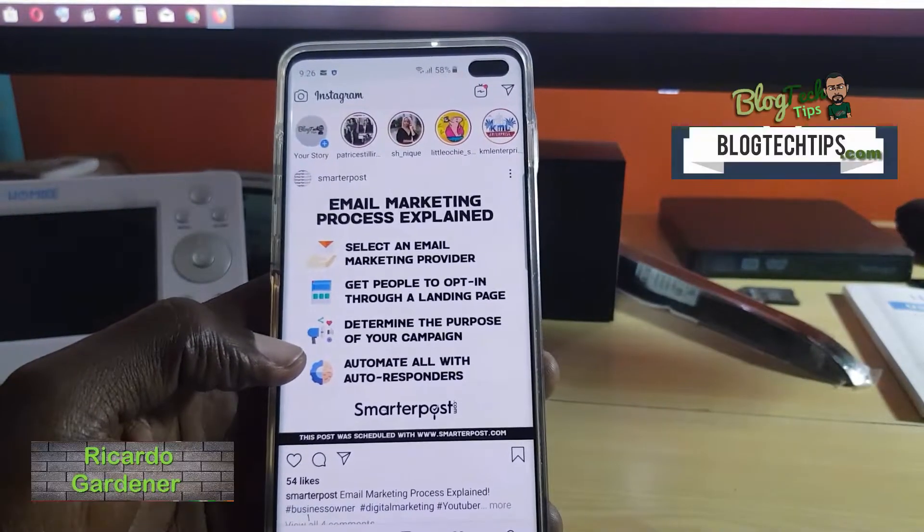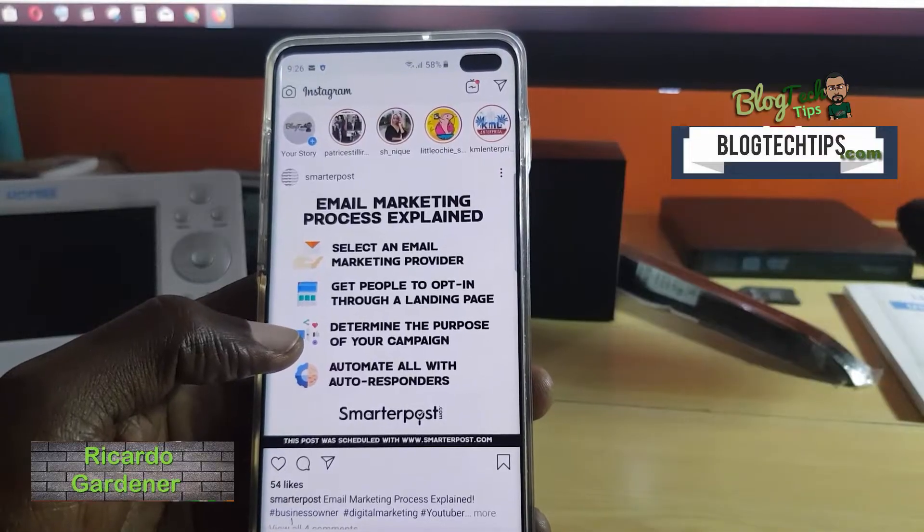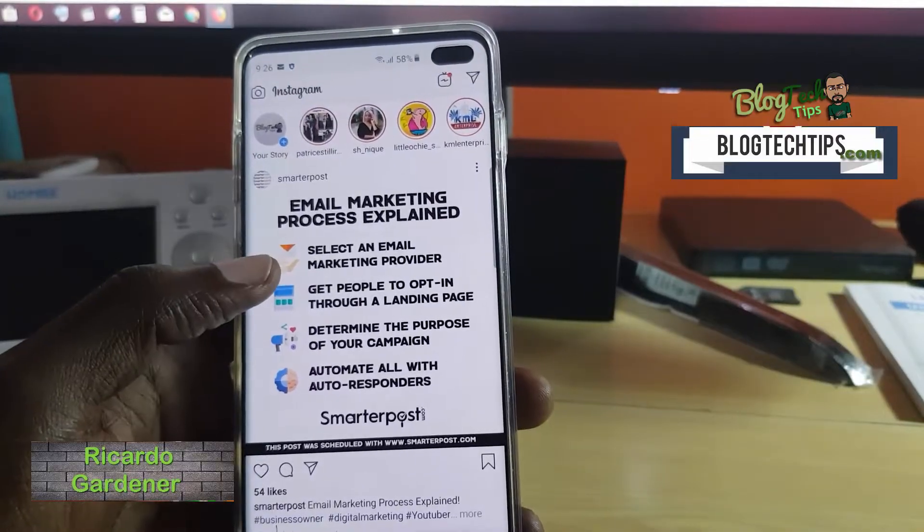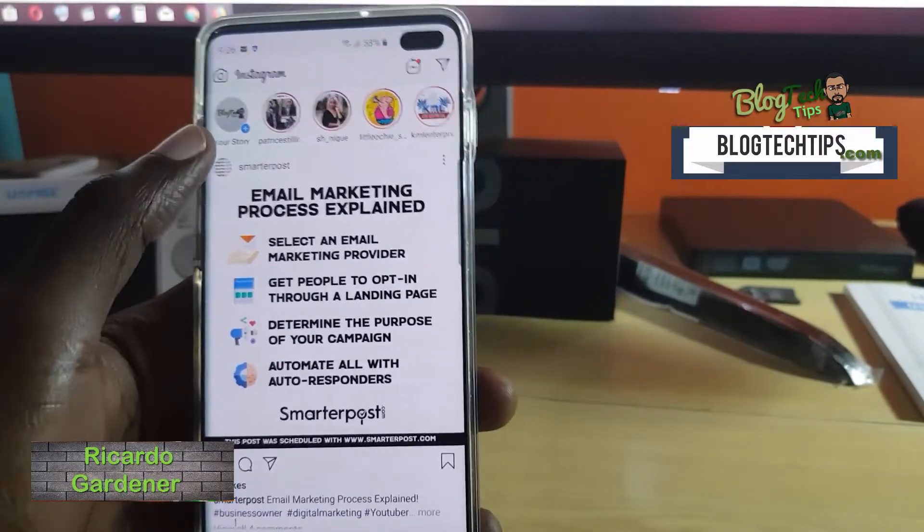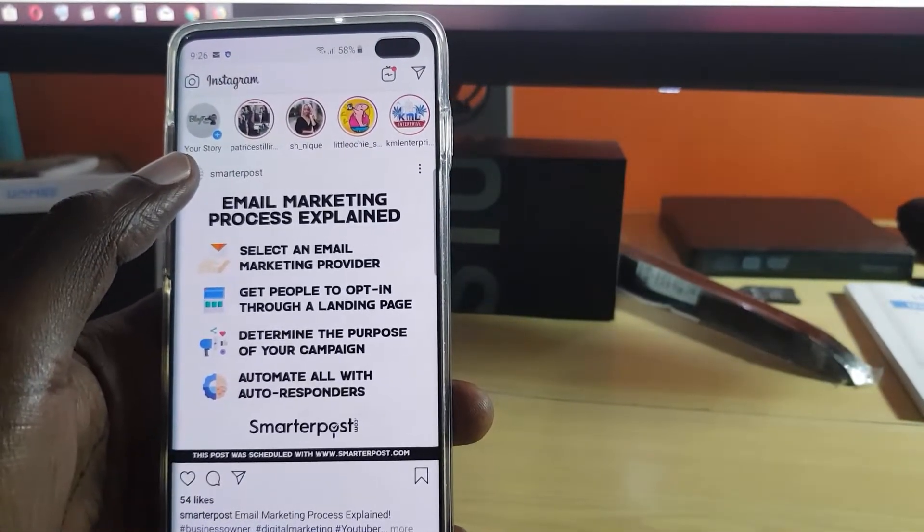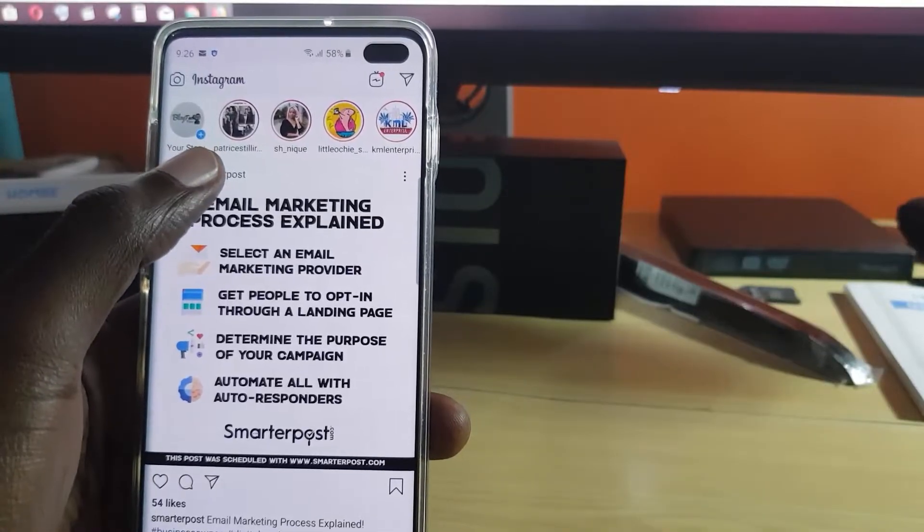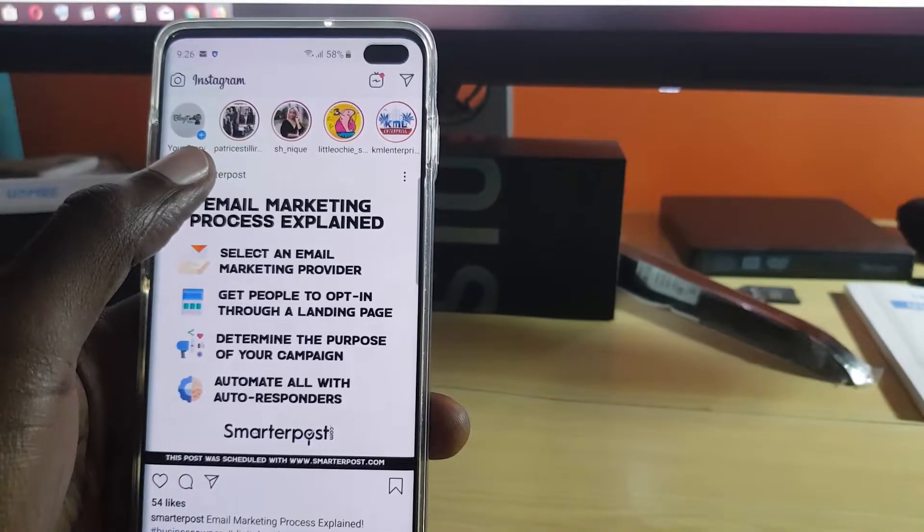Hey guys, Ricotta here. Welcome to another Blog Tech Tips. Today we'll cover the Instagram stories not loading fix. As you can see here, this is what we mean by Instagram stories.